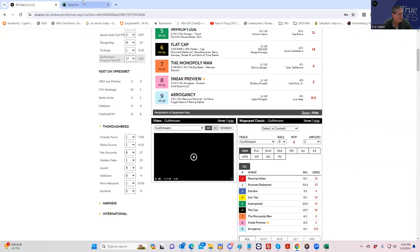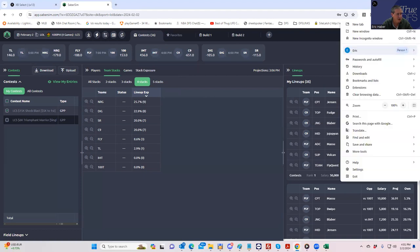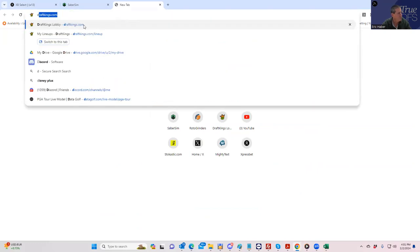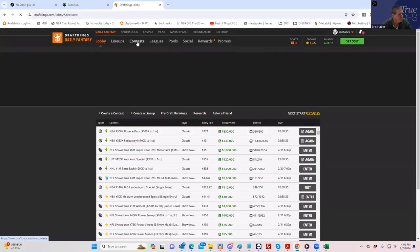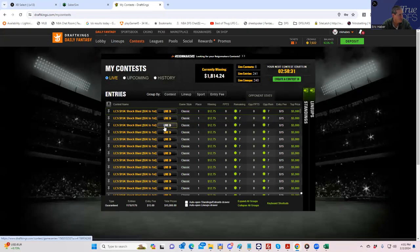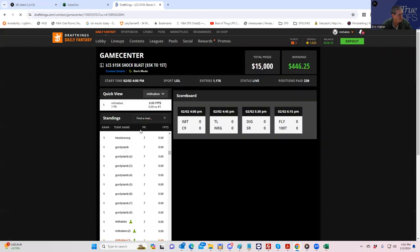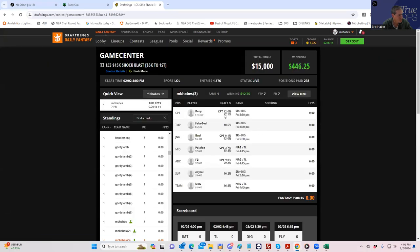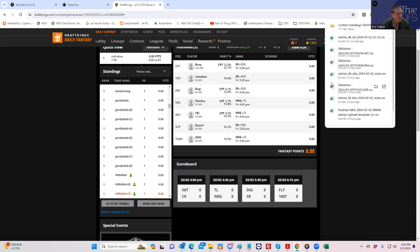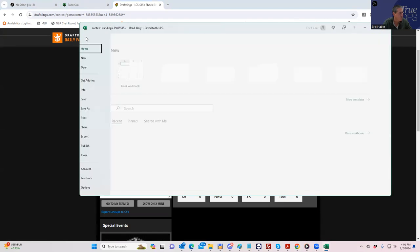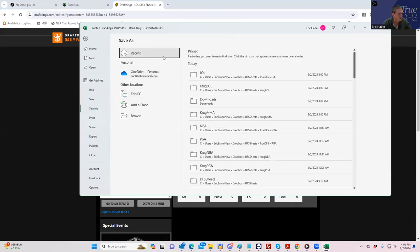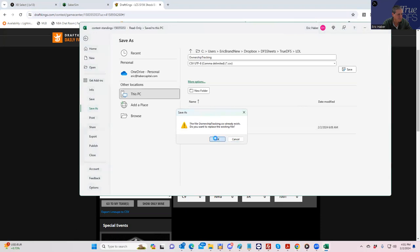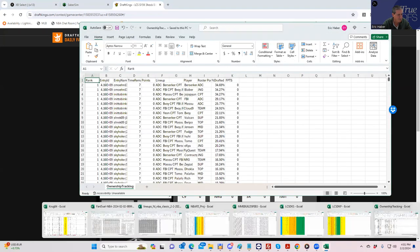The first thing I want to do is pull up the slate then we'll download the contest file because that'll save the ownerships for us. Shock Blast. I don't want to peek too much, so let's download these. What we're going to do is first compare ownership and then we're going to upload these to sports projections and see how unique we got. We have a little tool here. First we're going to save these to our ownership file.